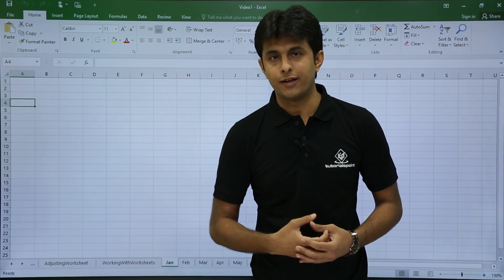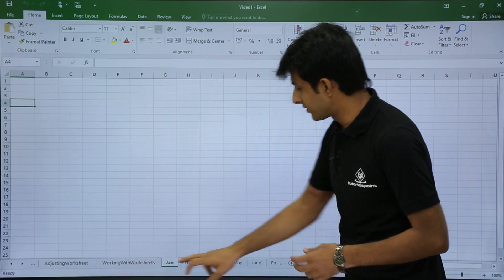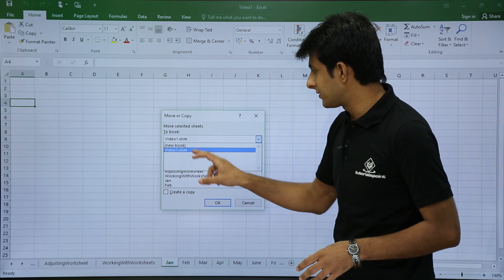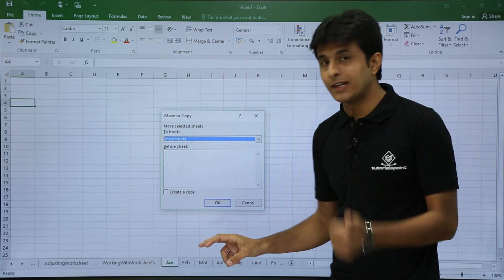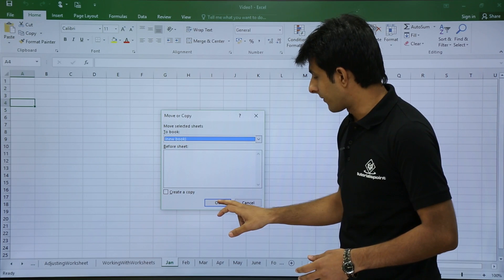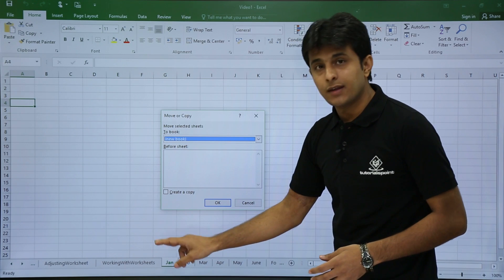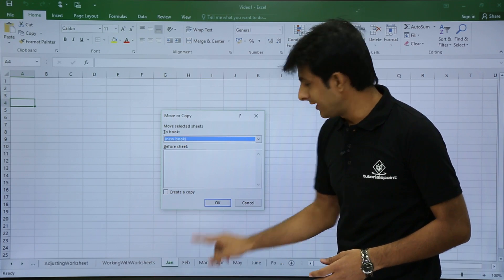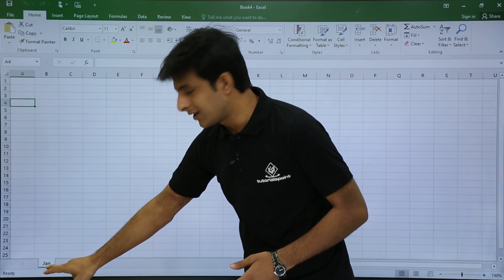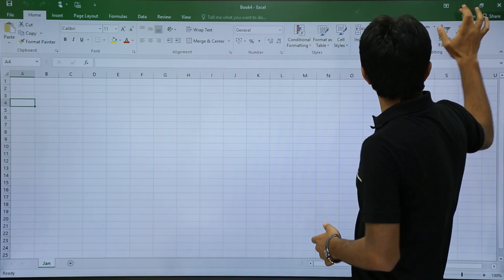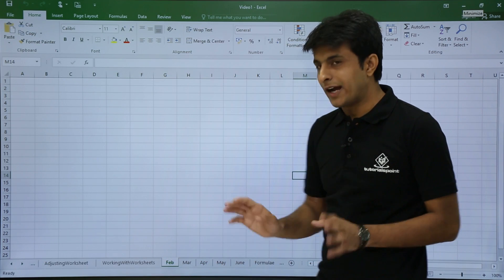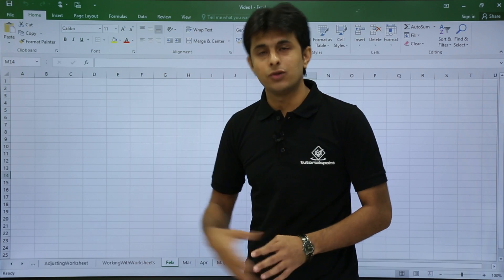To cut and paste a sheet to a new file, right-click the sheet and click Move or Copy. Choose New Book as the destination but do NOT check Create a Copy — this acts as a cut. Click OK and the sheet is removed from the original file and pasted into the new file (Book4). You can confirm Jan is no longer in the original — only Feb, March, April, and May remain.